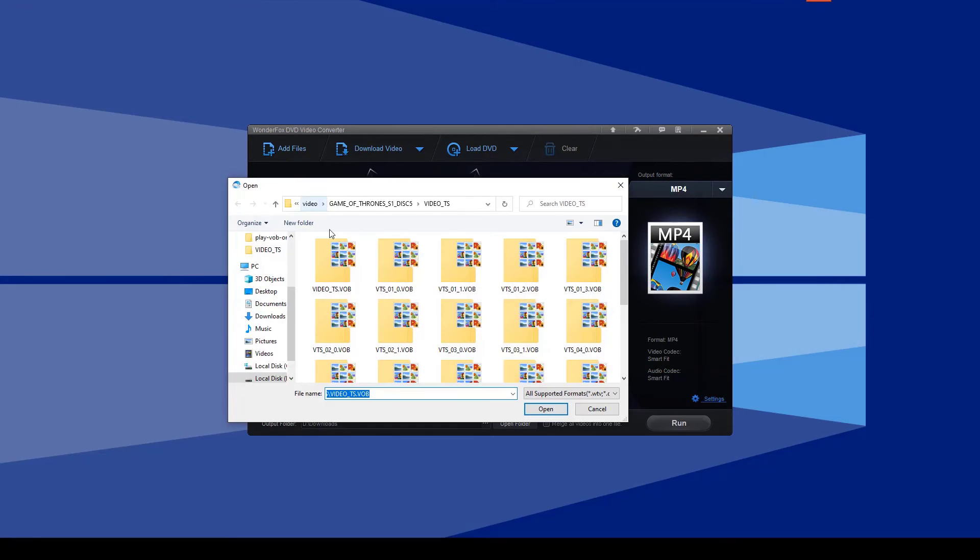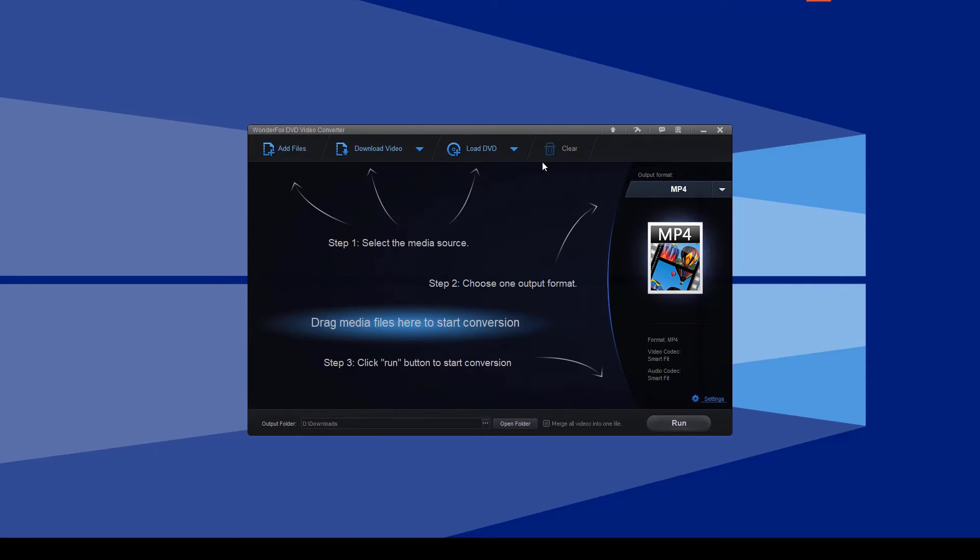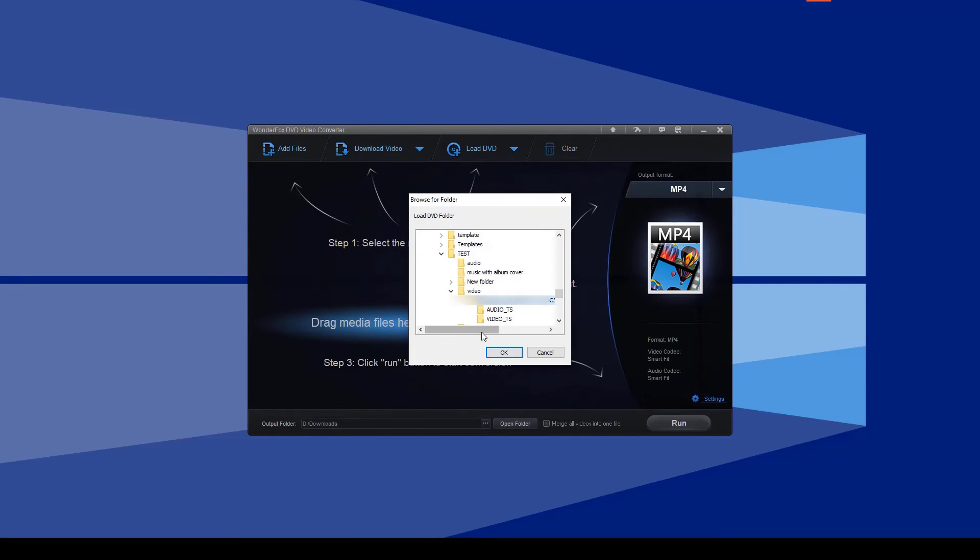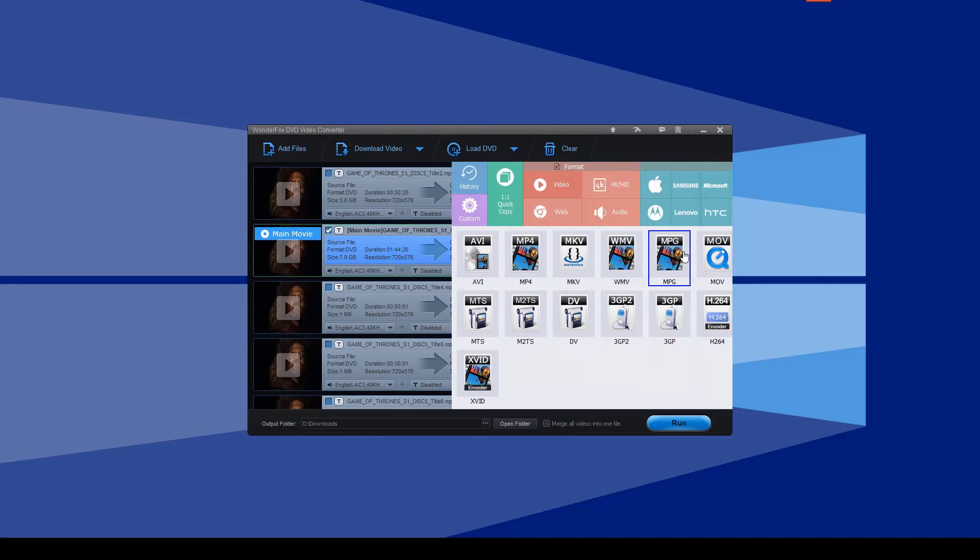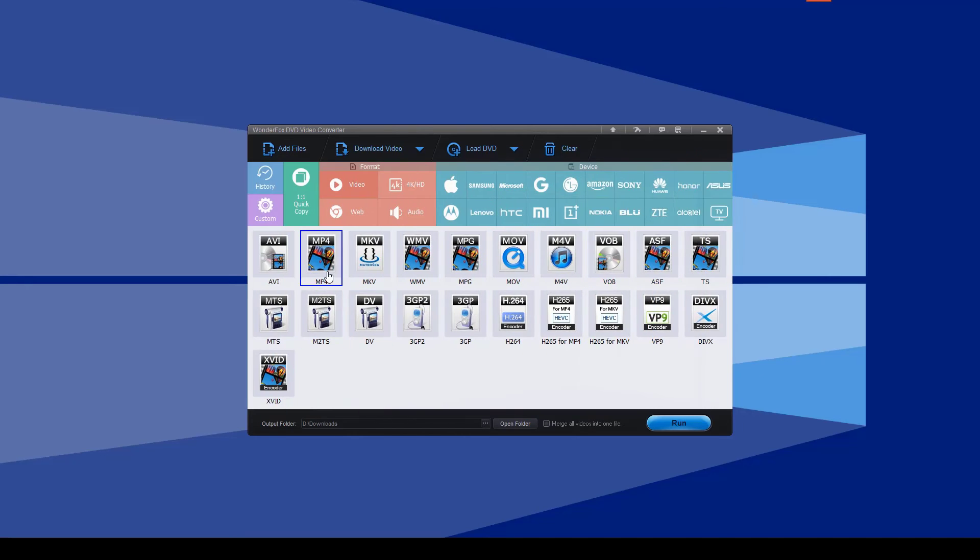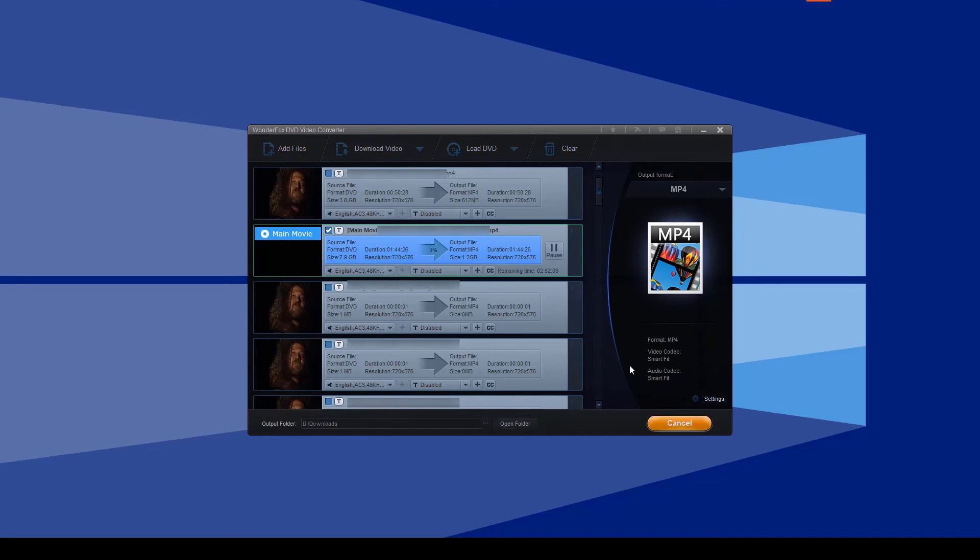To add individual VOB files, click the add files button and select your files. To add DVD VOB files, use the load DVD folder option. The software will typically identify the main movie title. Then locate the output format section. Choose MP4 from the list of video formats. Now select where to save the converted MP4 file. Finally, click the run button to begin the process.